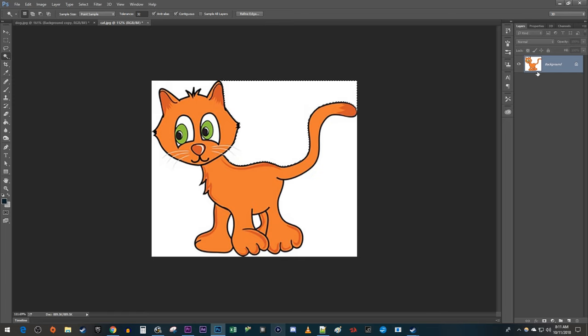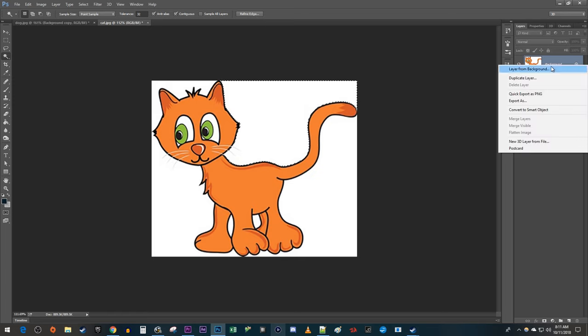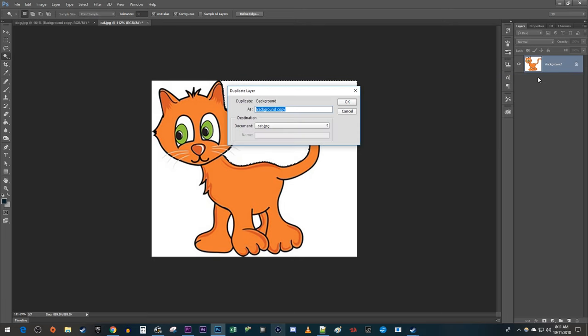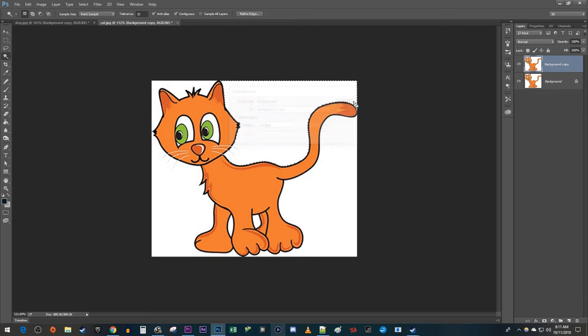First, let's not forget to duplicate our image by right-clicking it and selecting Duplicate. Then click the eye toggle next to your bottom image layer to hide it. Make sure your top layer is selected.